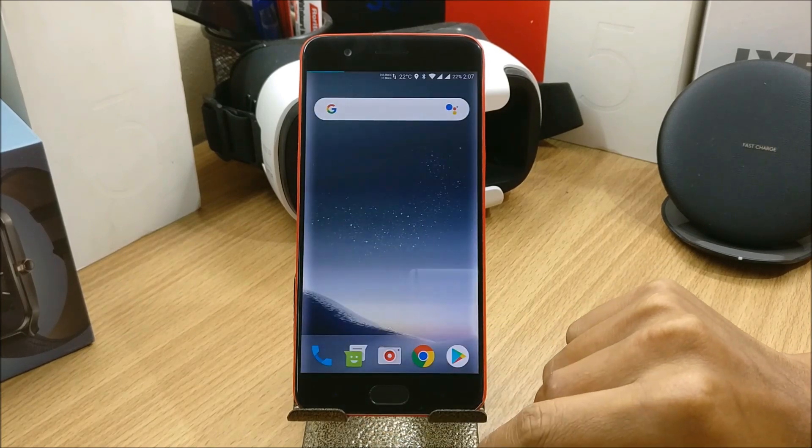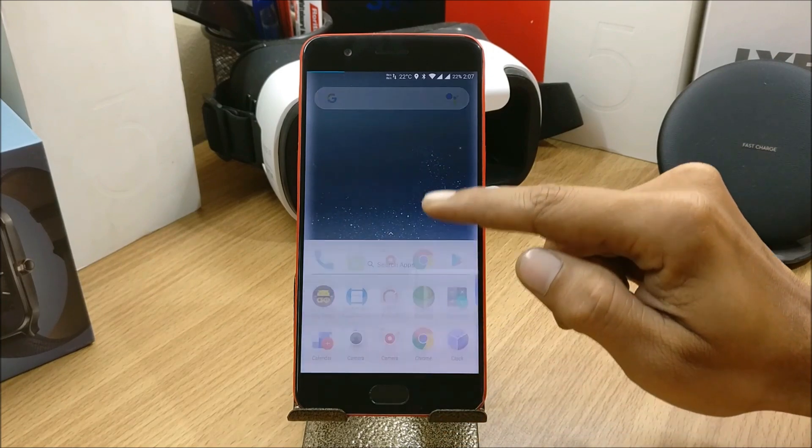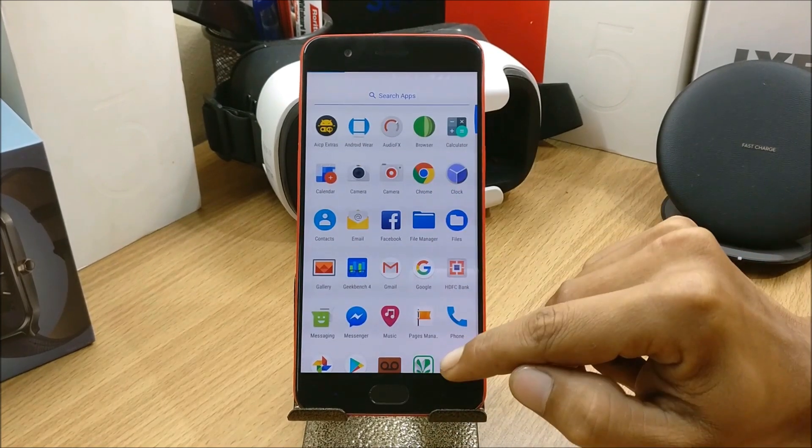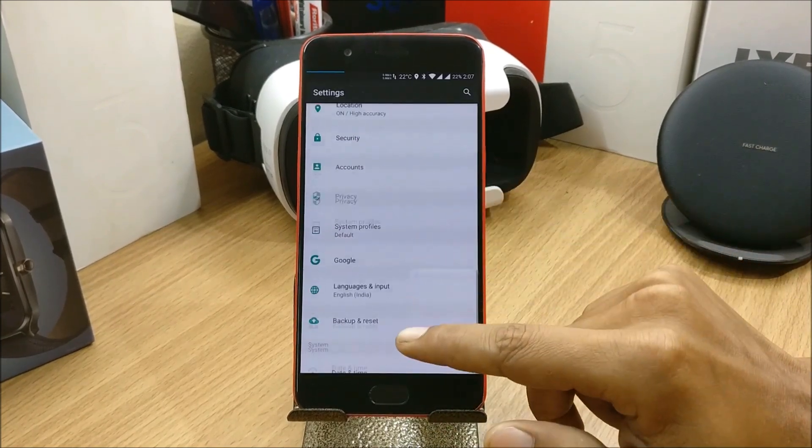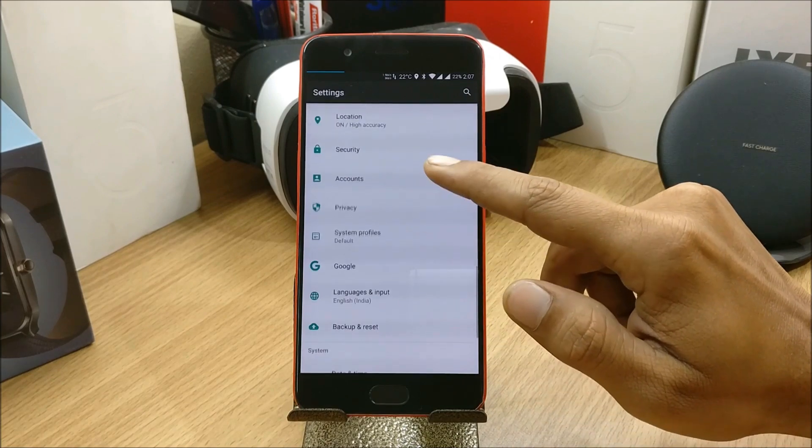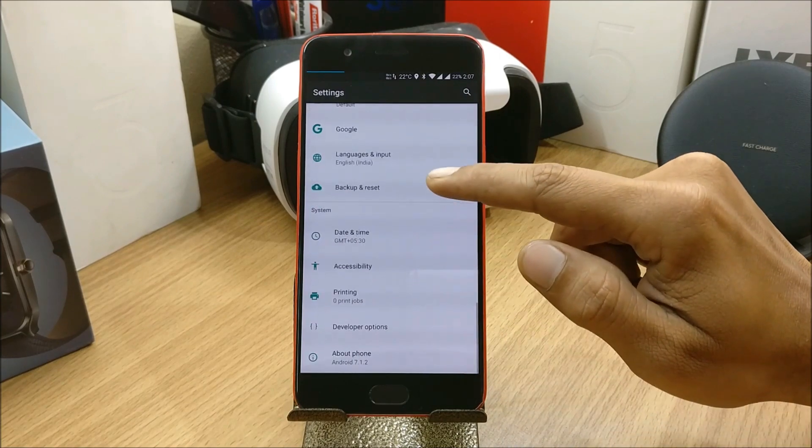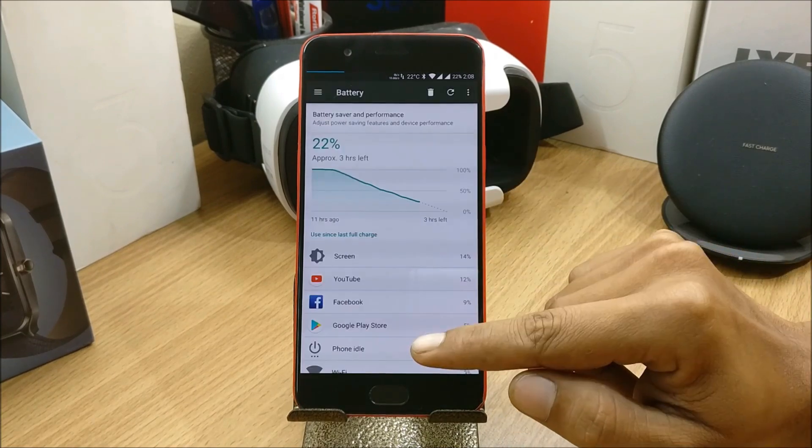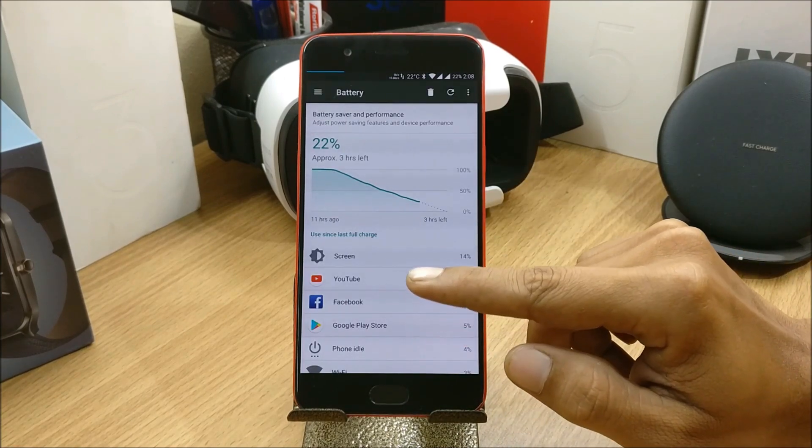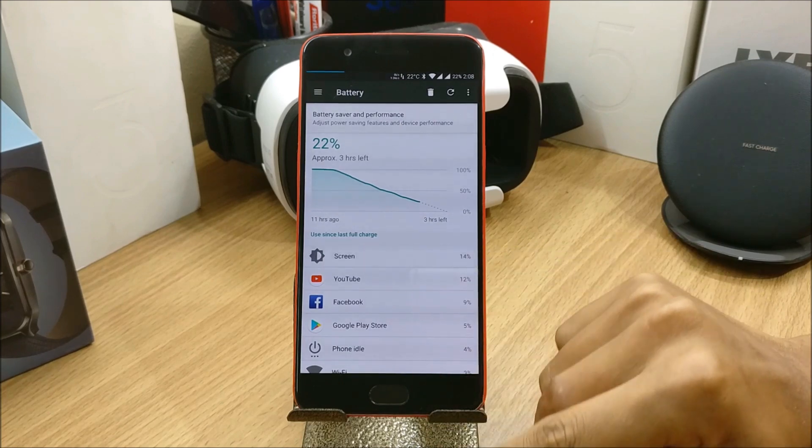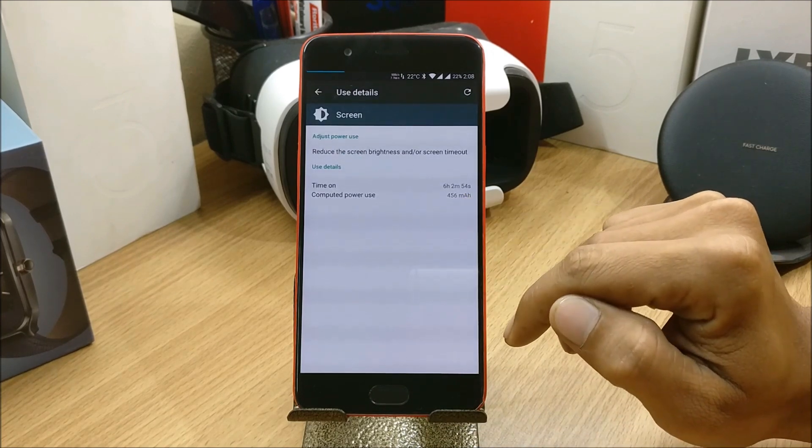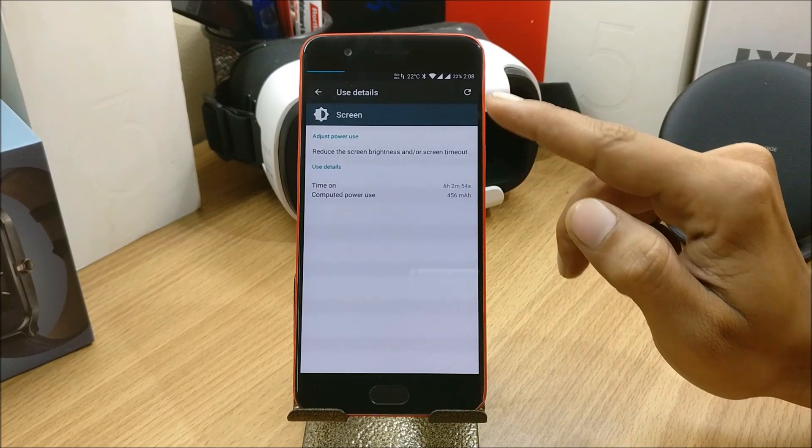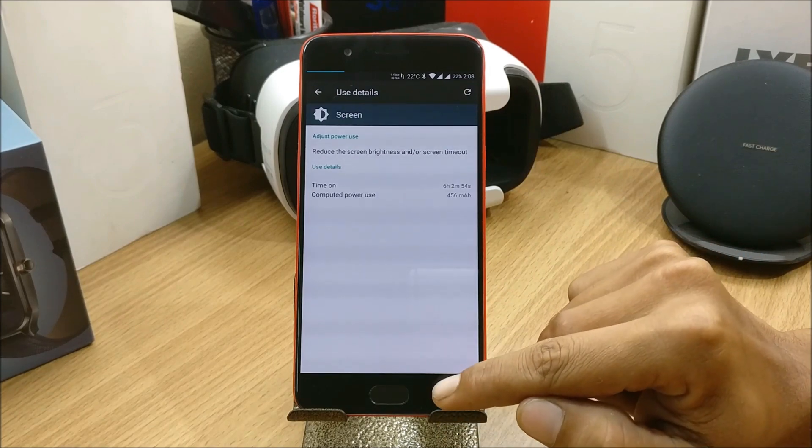So I go to Battery and this is the battery usage of the device. The screen on time I got is 6 hours 2 minutes and still 22% remaining. This is the first cycle after flashing this ROM.